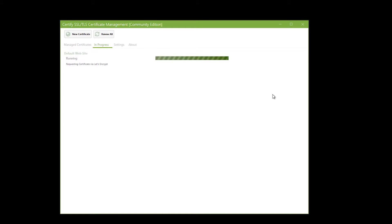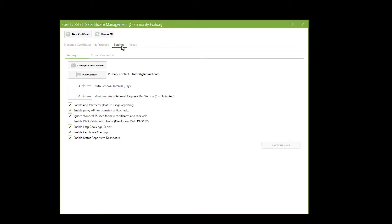It's registering domain identifiers, registering certificate, doing automated functions, setting it up. Now I go to my settings, and in here you can see that we have some defaults that I'm going to leave alone, and the Auto Renewal Interval in Days — I can increase that if I want, but I'm going to leave those settings to the defaults. Then I'm going to open Configure Auto Rename.